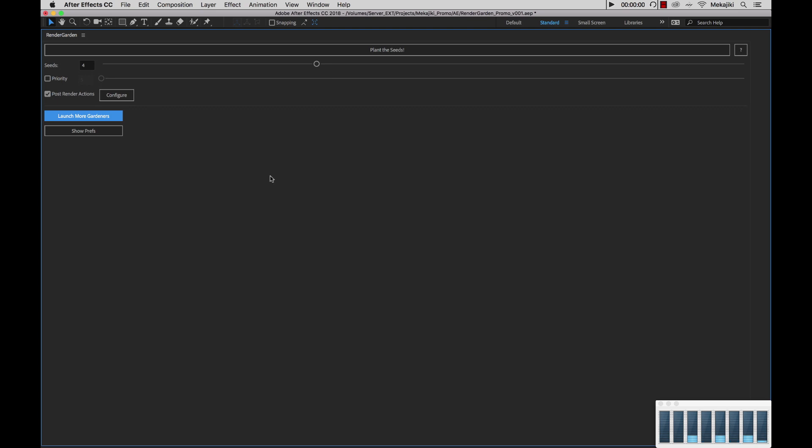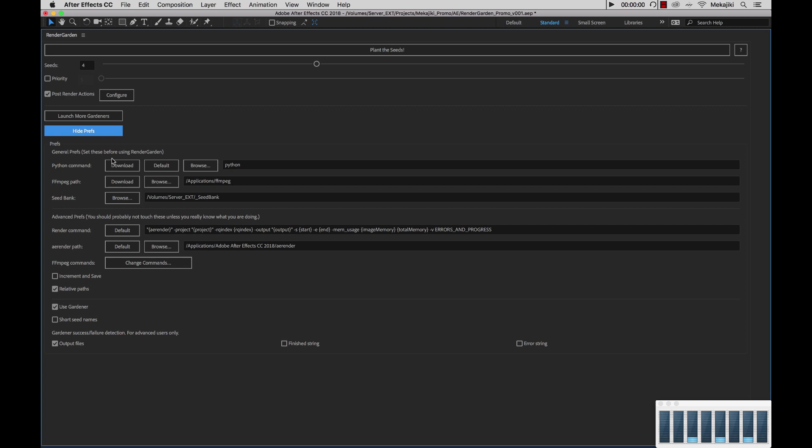Next I'll show you the preferences area. Normally after you've already set up your general preferences here, which is your Python command location, your FFmpeg path, as well as your seed bank, you don't actually need to configure anything else below here unless you really have to or if we're doing any troubleshooting. Just starting from the top, we have our general prefs.